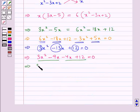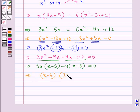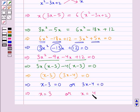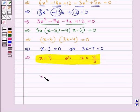From the first pair we take out 3x common, giving x minus 3 inside. From the second pair we take out minus 4 common, leaving x minus 3 inside as well. This means either x minus 3 equal to 0 or 3x minus 4 equal to 0. So our final answer is x equal to 3 or x equal to 4 upon 3.